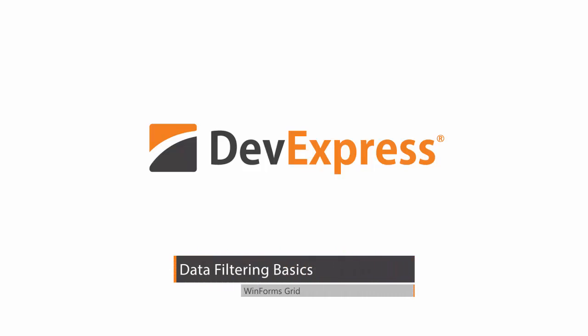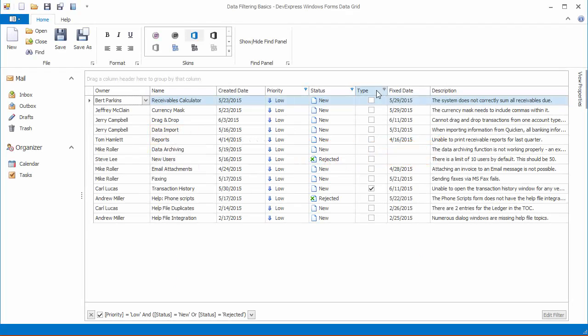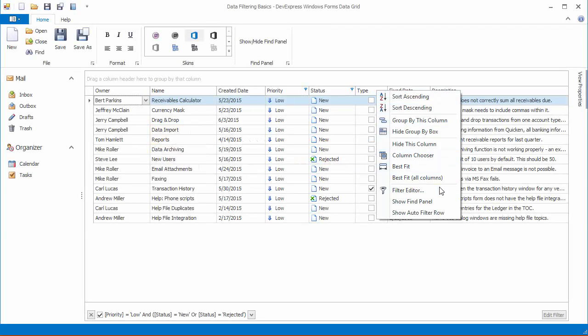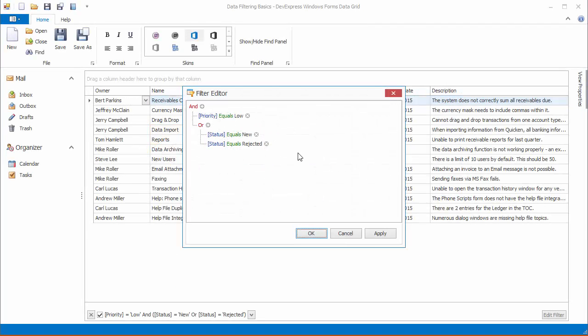While there are multiple different UI options for data filtering, there's also common functionality. Regardless of the way a filter condition was applied, it can be visualized and manipulated using the filter panel. You'll learn how to control this panel's availability and customize its content.